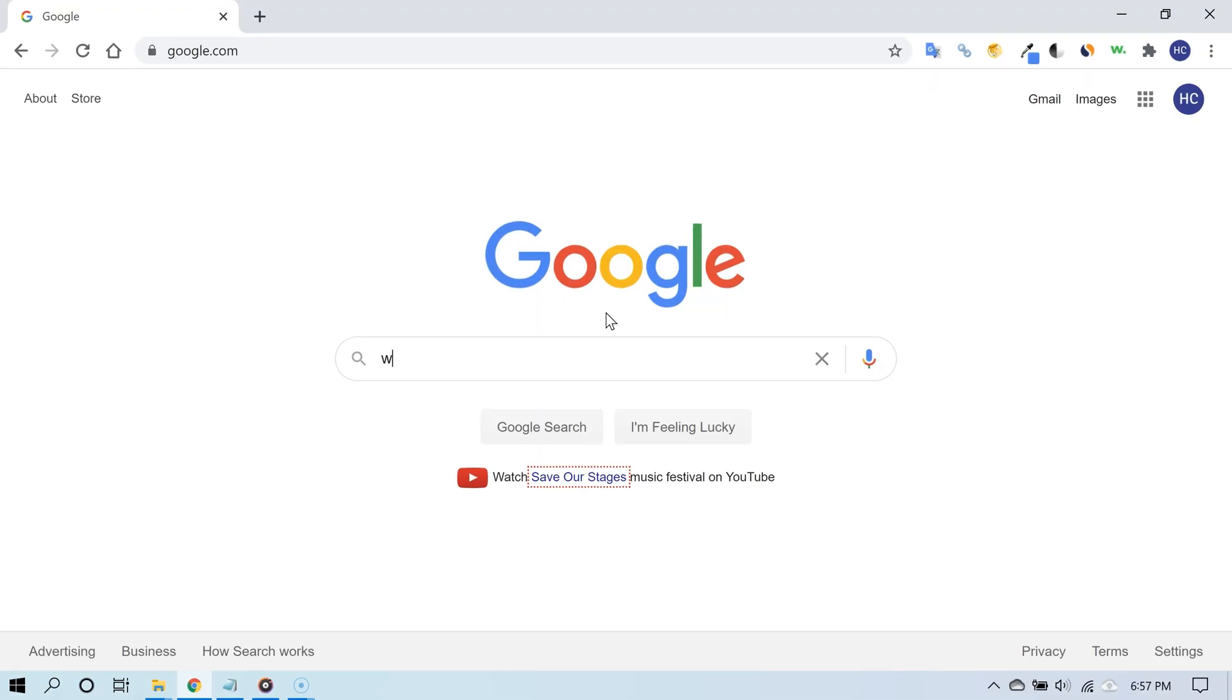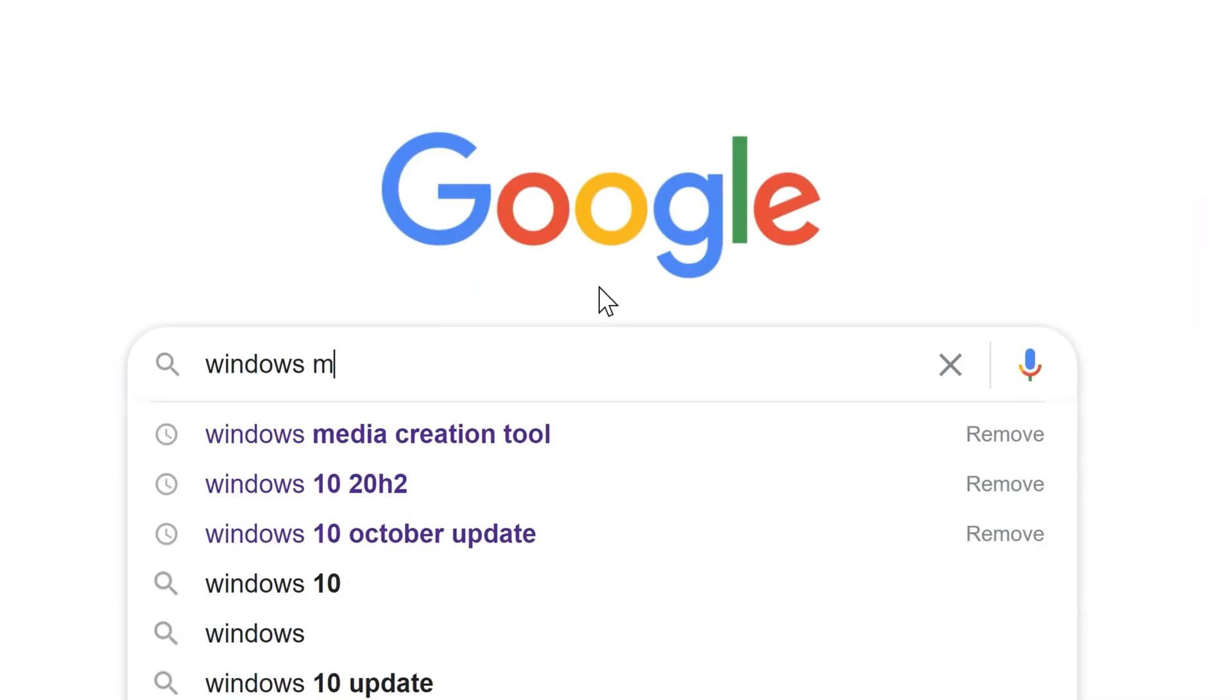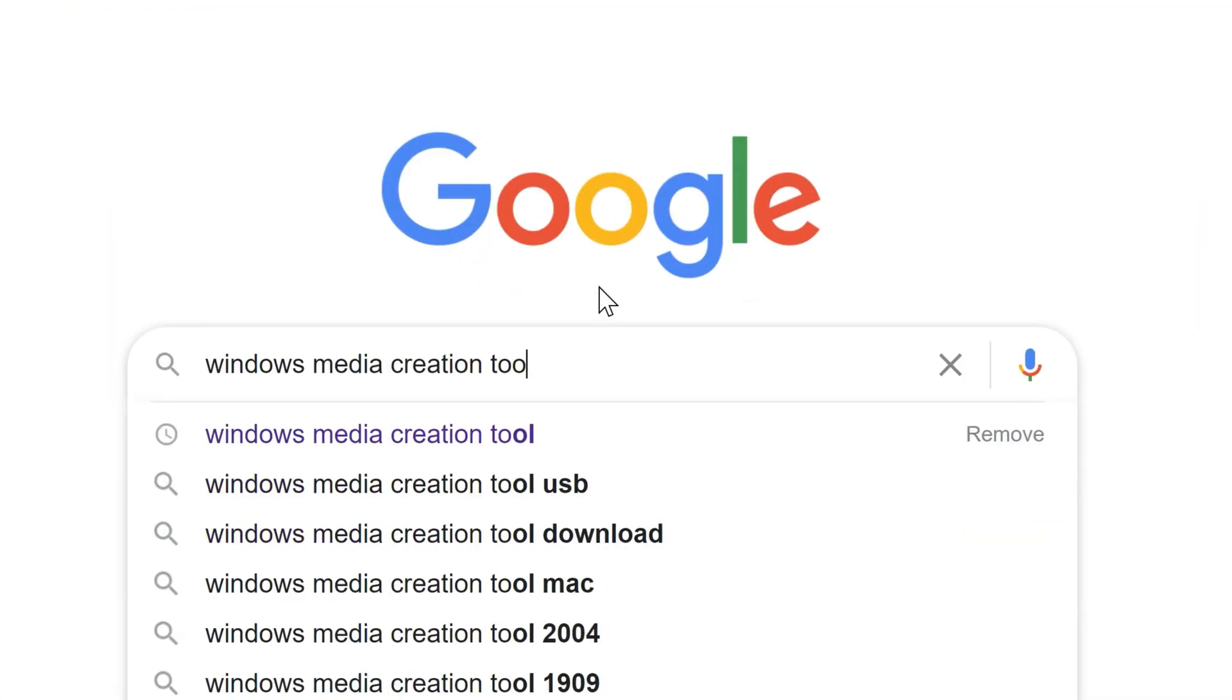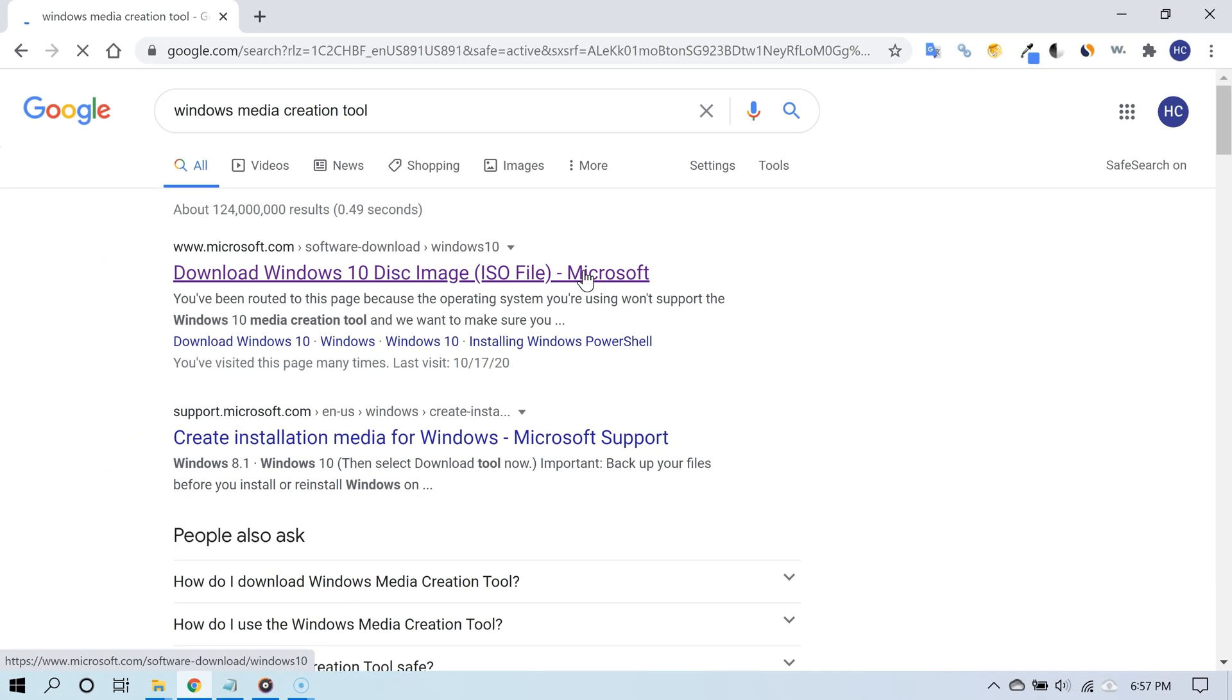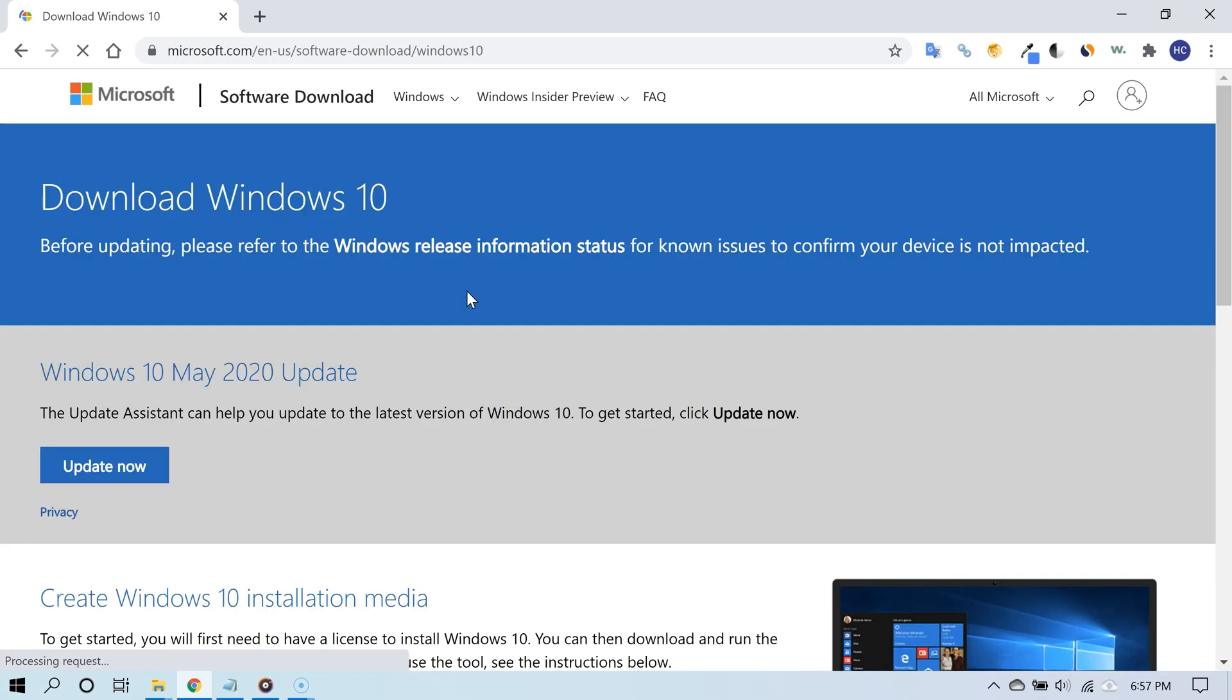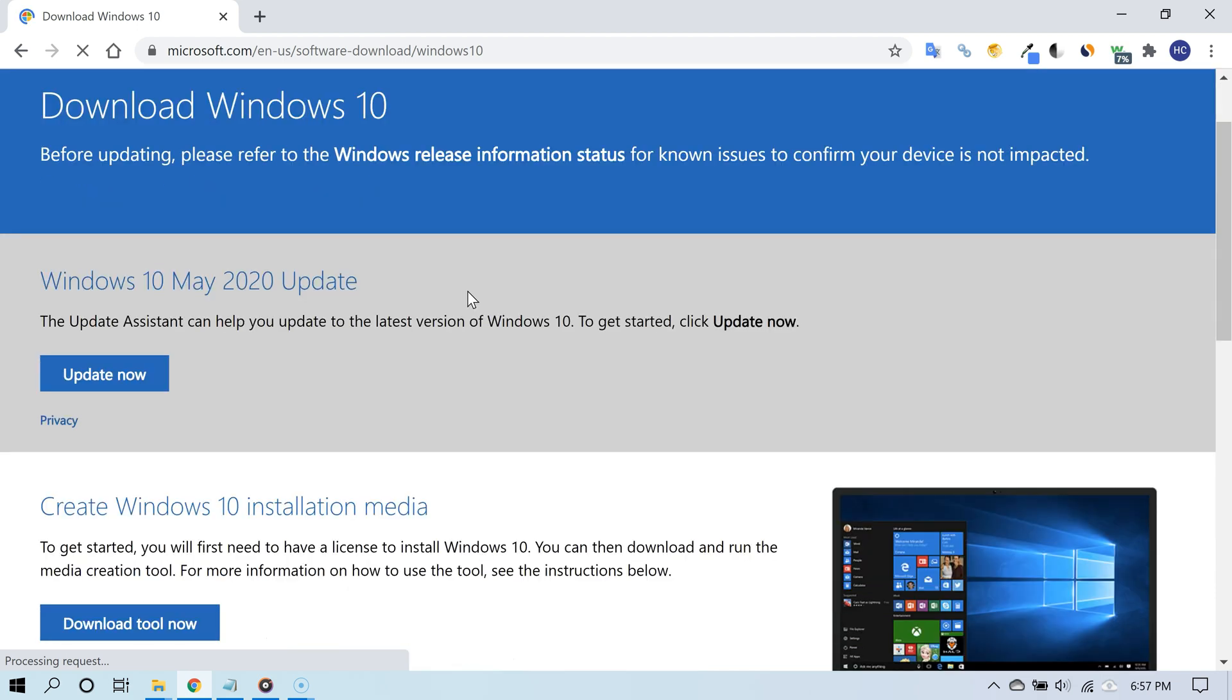Open your internet browser and search for Windows Media Creation Tool. This will take you to Microsoft's website where you can download the Media Creation Tool.